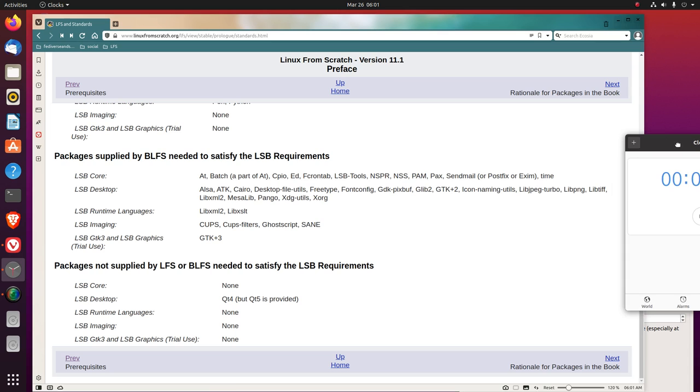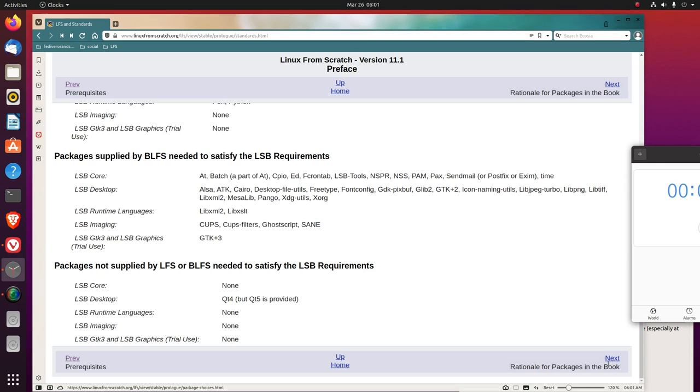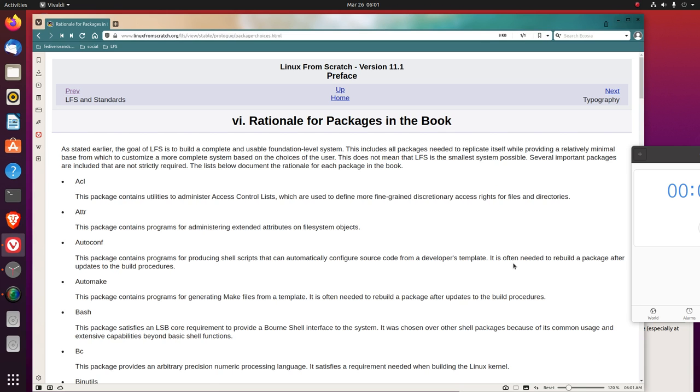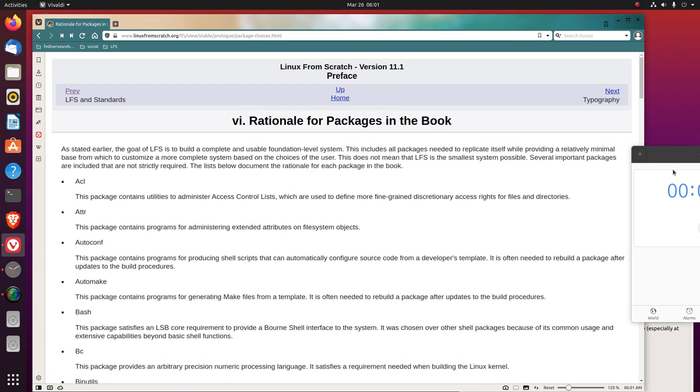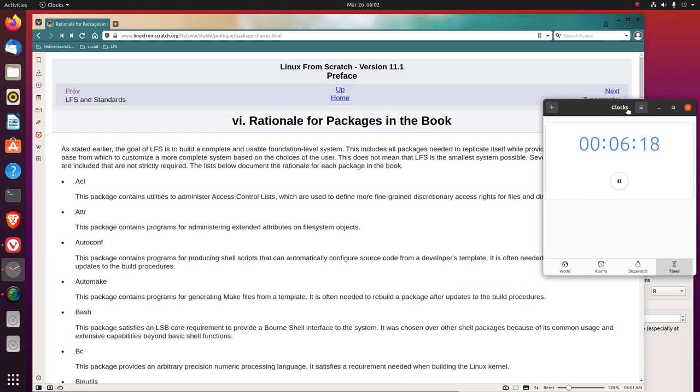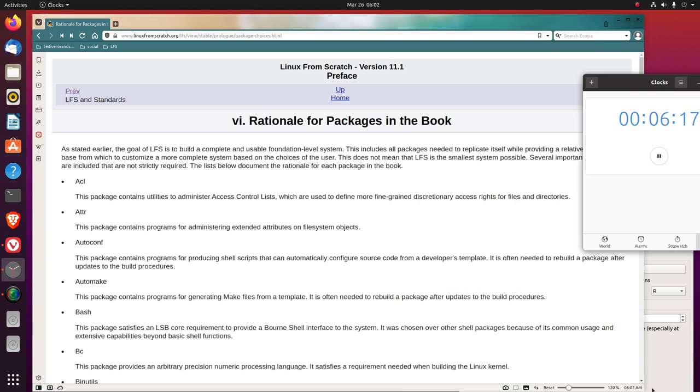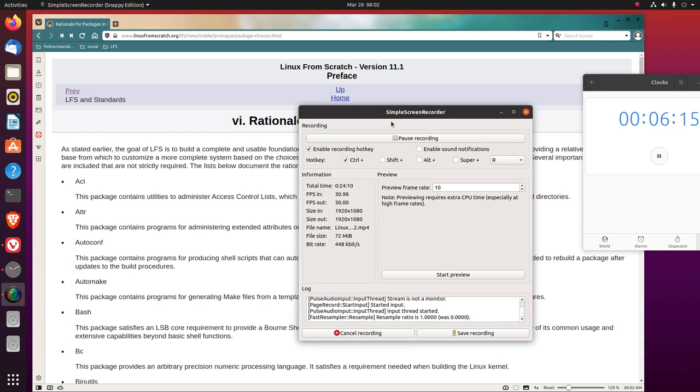Rationale for packages in the book. Actually let's read that in another section, we'll start the next section with that. So, thank you for listening.